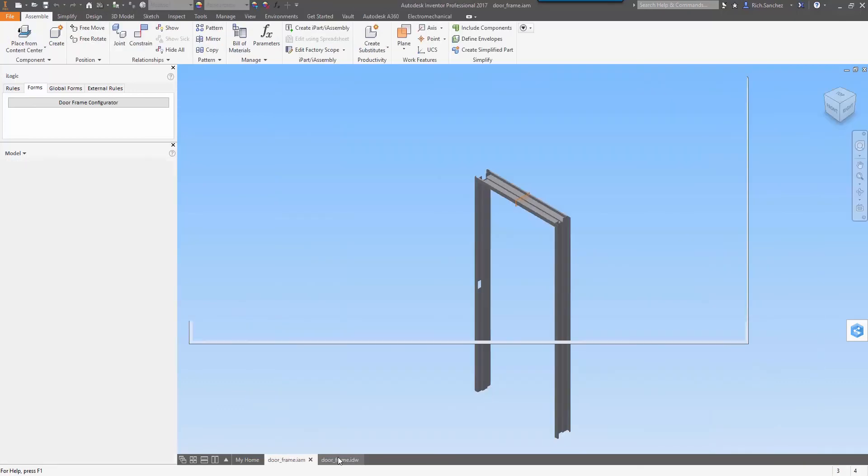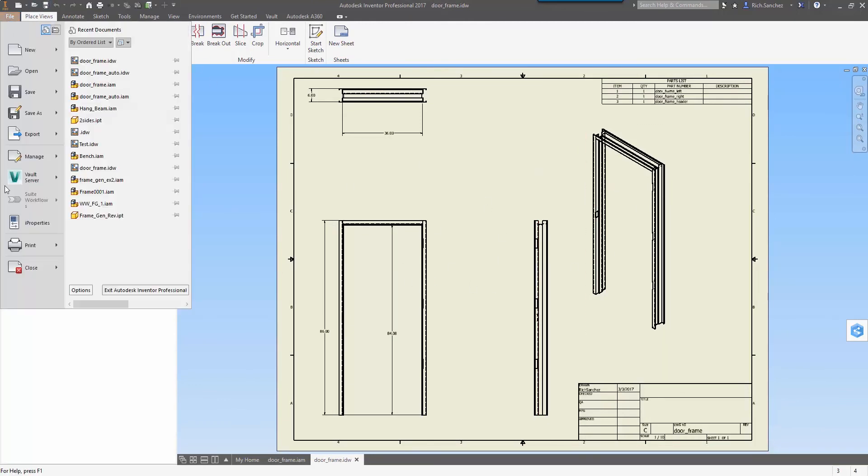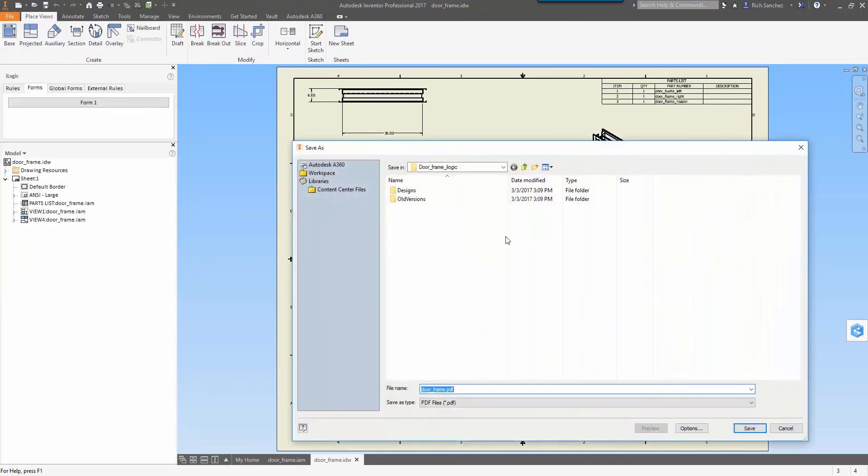We've actually gone through two completely different design iterations in under three minutes. Now if I'm happy with my final design I have my parts list on the page, I can go ahead and export this.